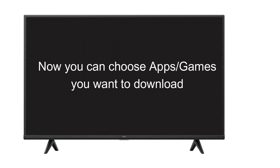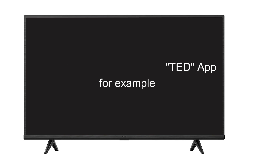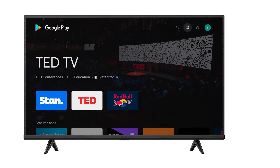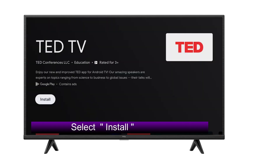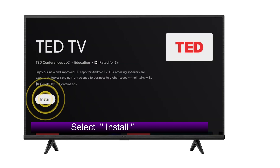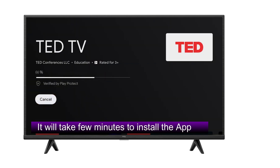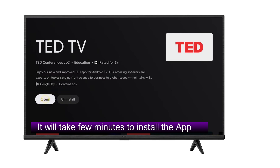Now you can choose the apps or games you want to download. Here we are downloading the TED app as an example. Select Install. It will take a few minutes to install the app, depending on your internet speed.